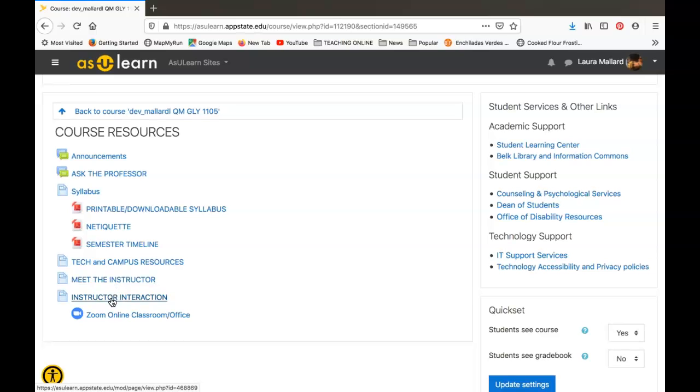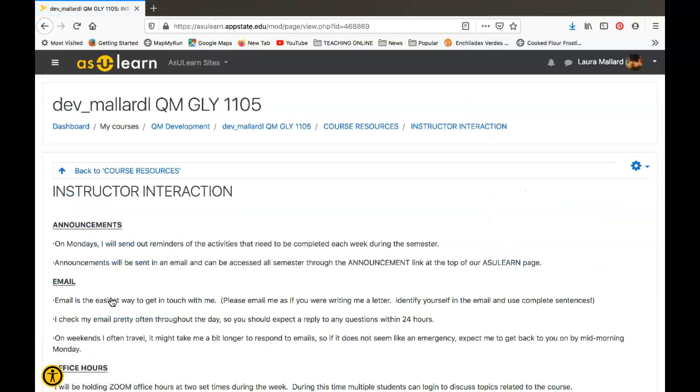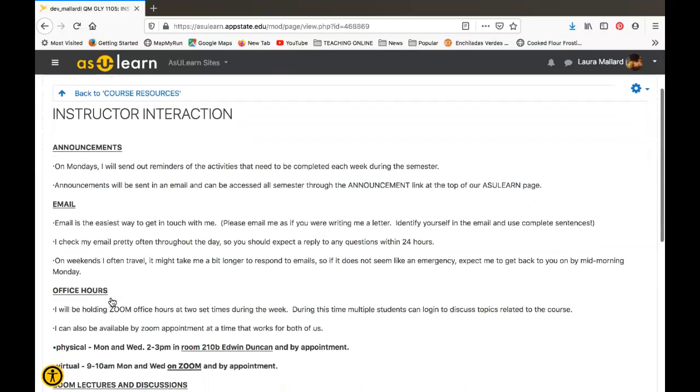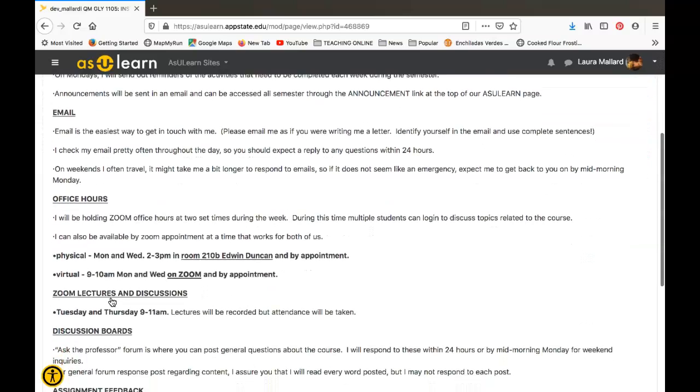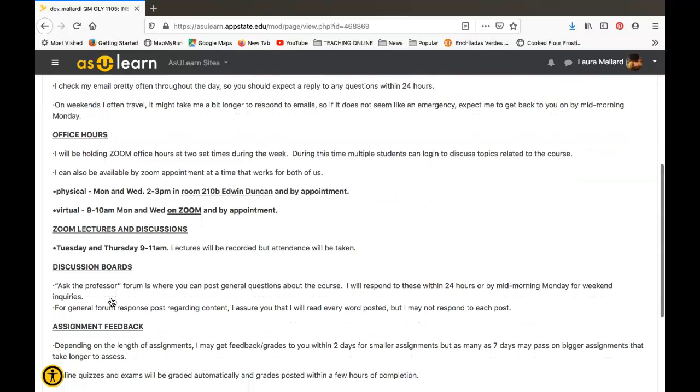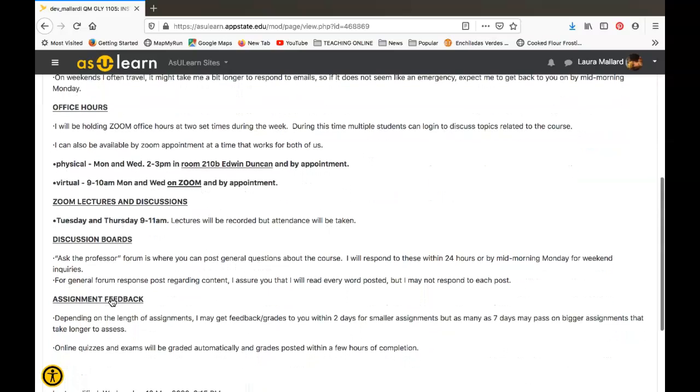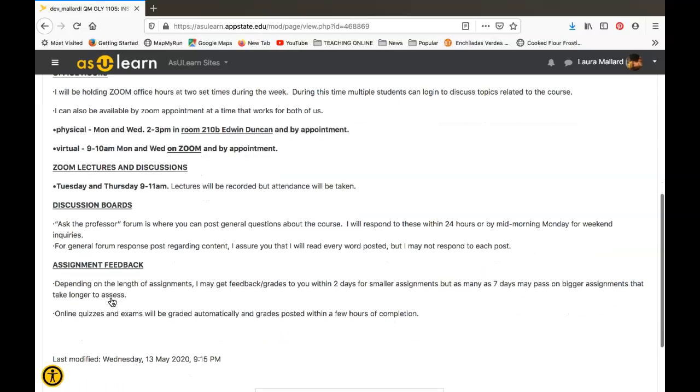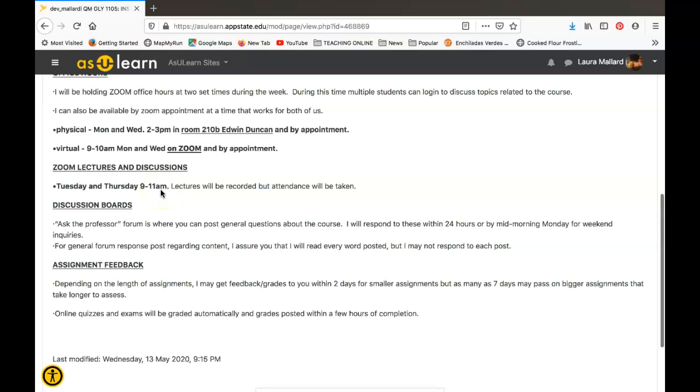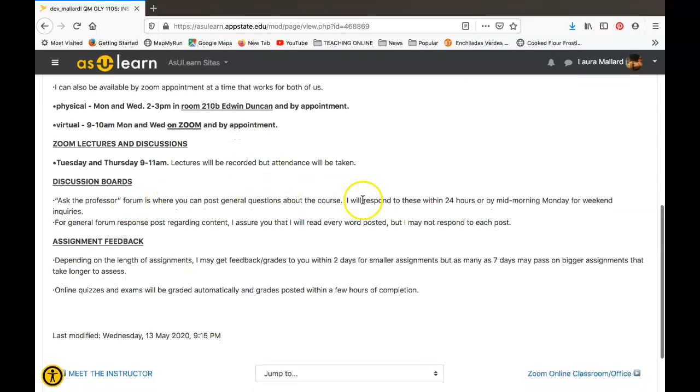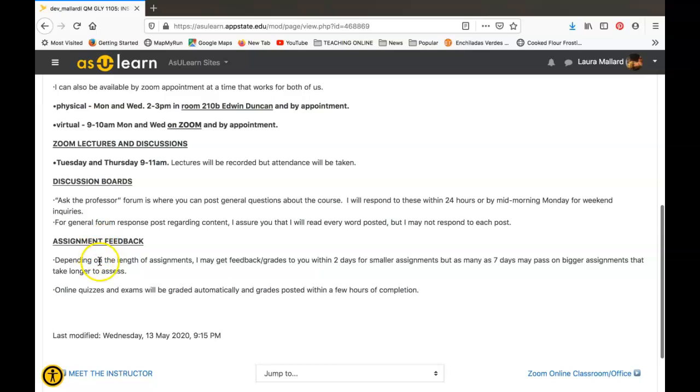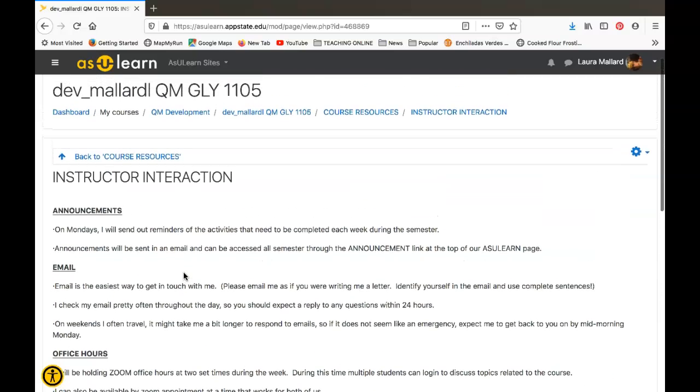This Instructor Interaction lays out—I'll go ahead and click on it—lays out how I will be interacting with you through announcements on Mondays. Emails being the easiest way to be in touch with me. I have physical and virtual office hours—check out those days and times. We're going to have our Zoom lectures and discussions on Tuesdays and Thursdays in the mornings, so you'll need to be present for that. Then the discussion forum for Ask the Professor is 24 hours available. I will respond to these within 24 hours. I'll be giving feedback on assignments, and there's kind of a timeline for that. To read through the Instructor Interaction when you have a chance.